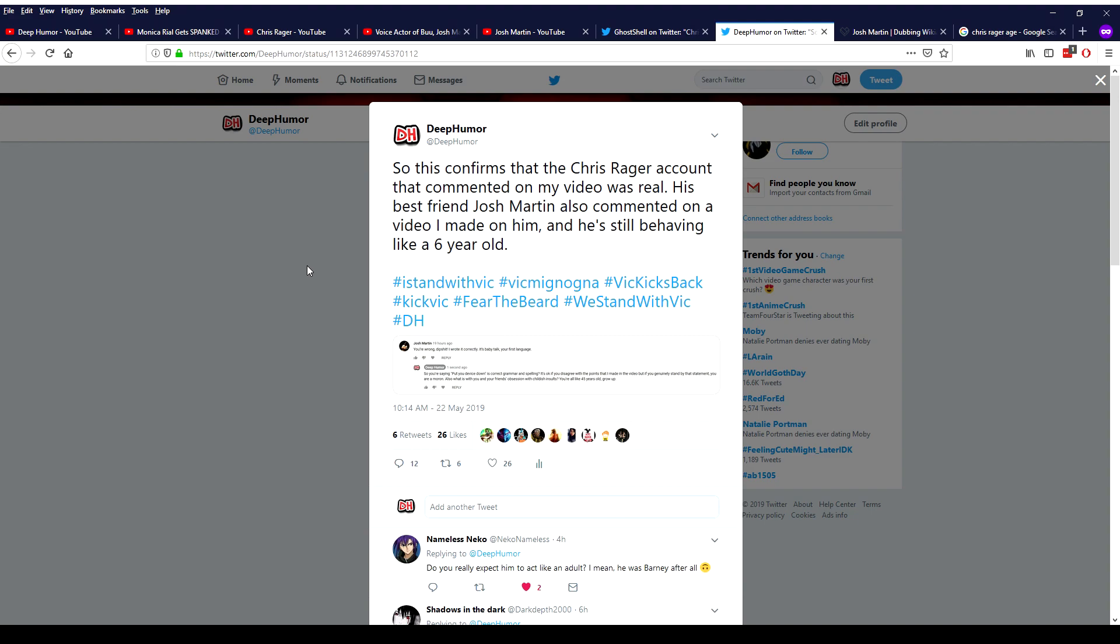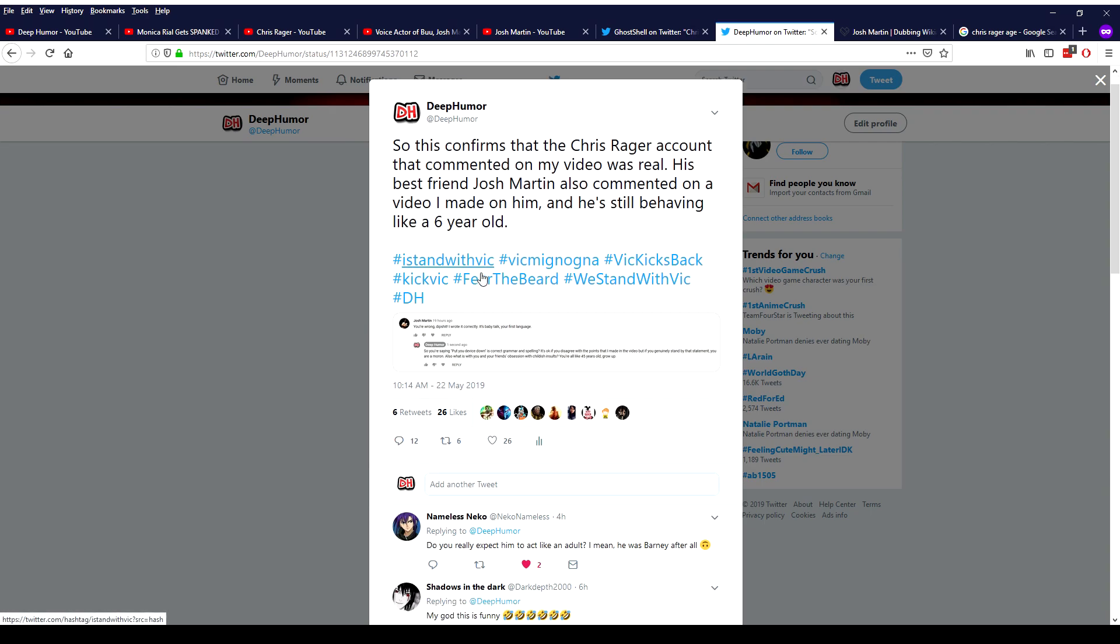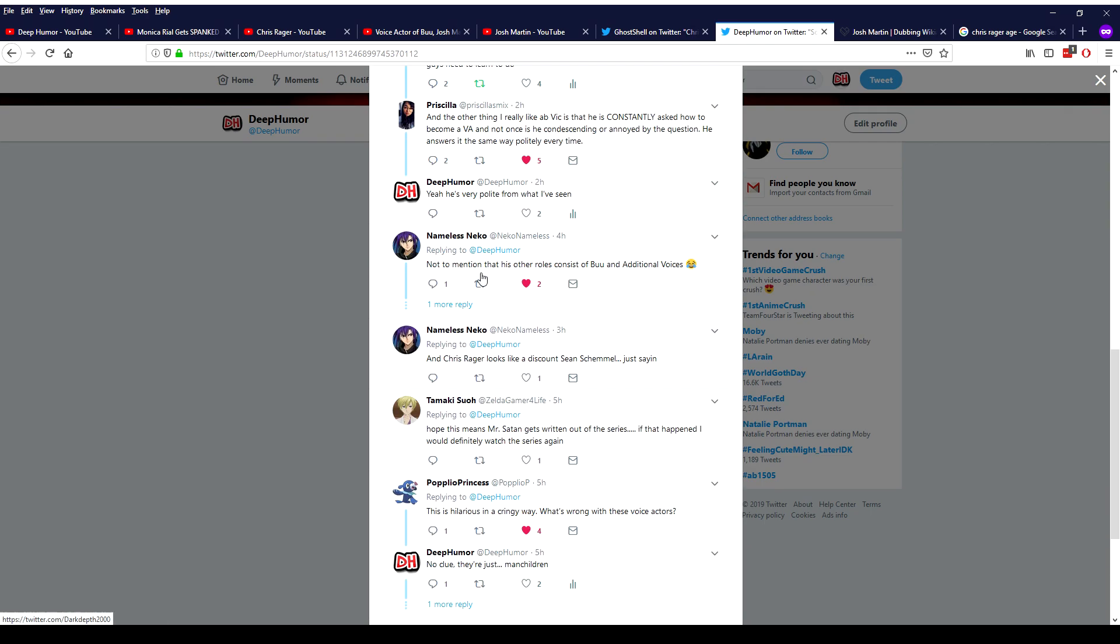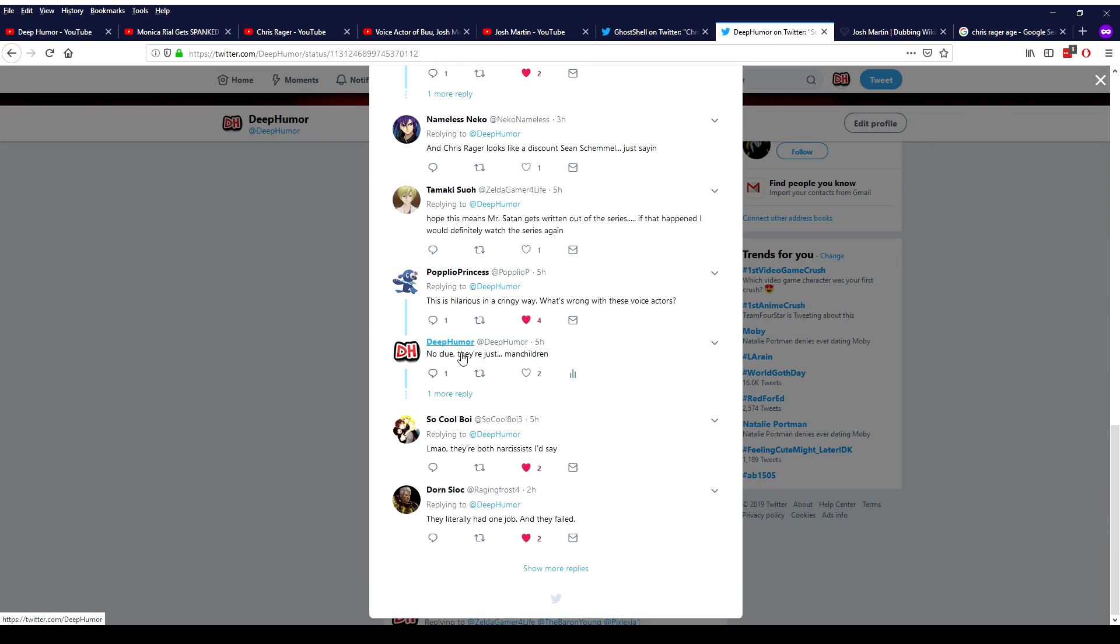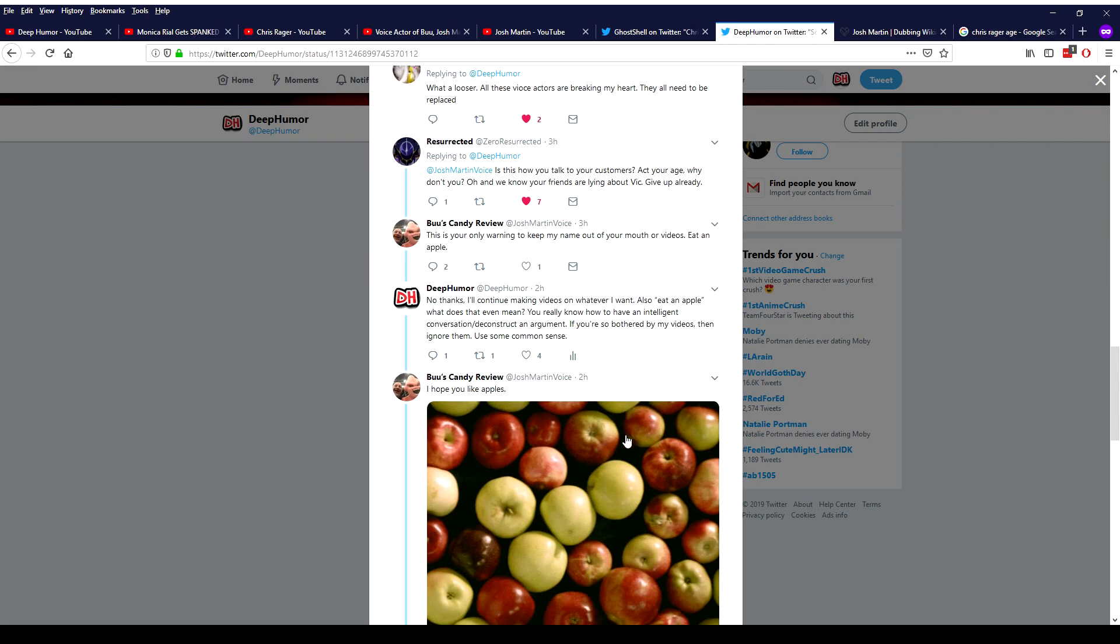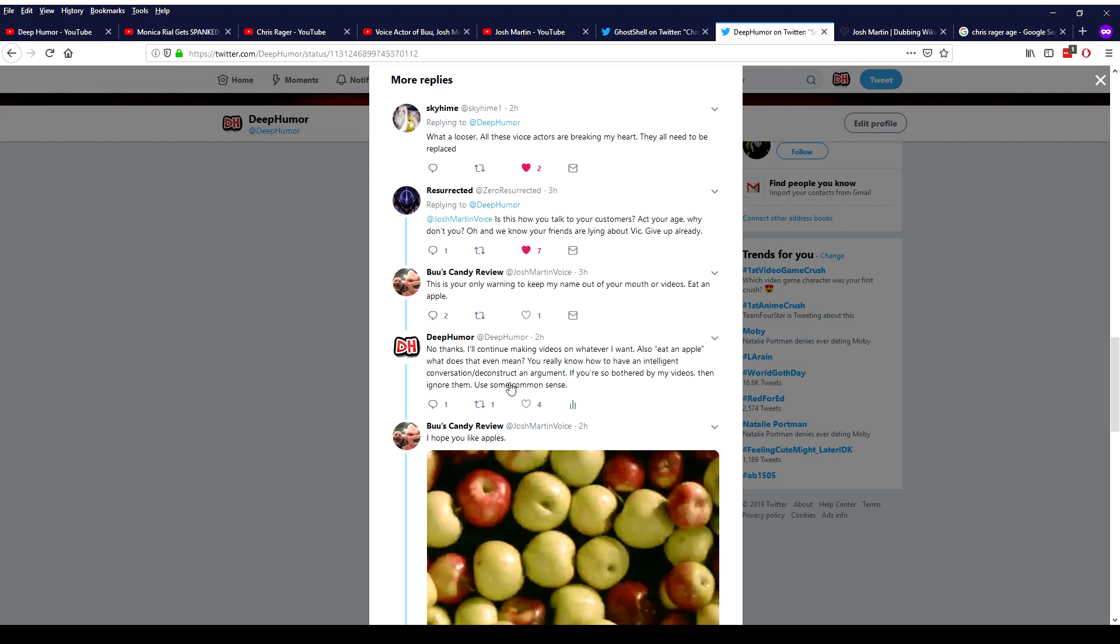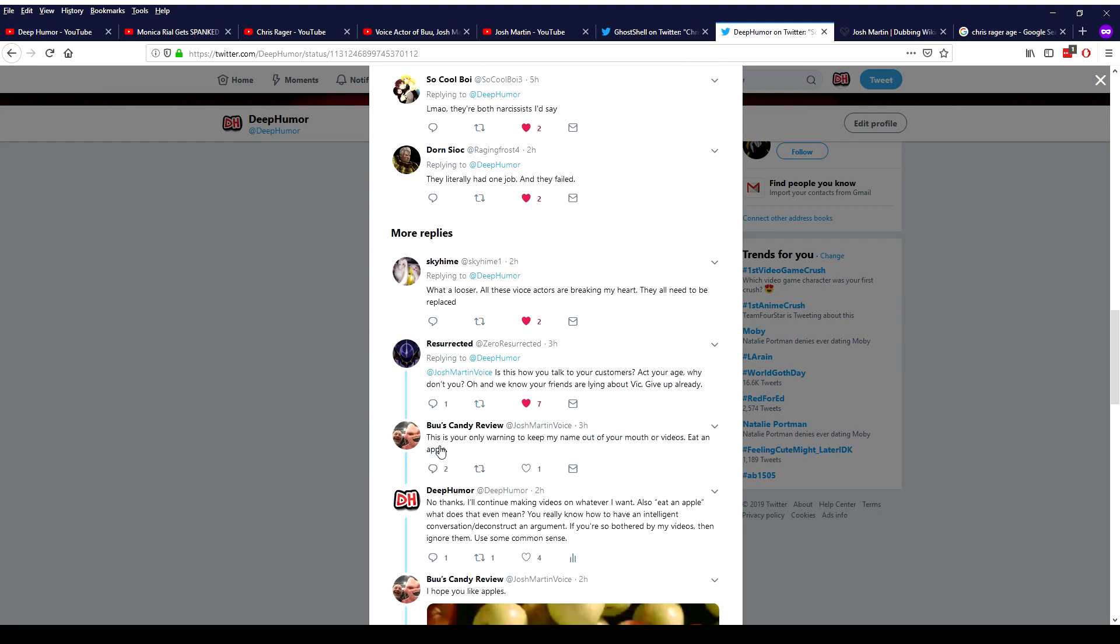And so I tweeted about this earlier today saying that he's behaving like a six year old. I already screenshotted and tweeted about Chris Rager yesterday so a lot of people were commenting on it and then Josh Martin himself actually responded to this and he said he's trying to threaten me, this is your only warning to keep my name out of your mouth or videos.